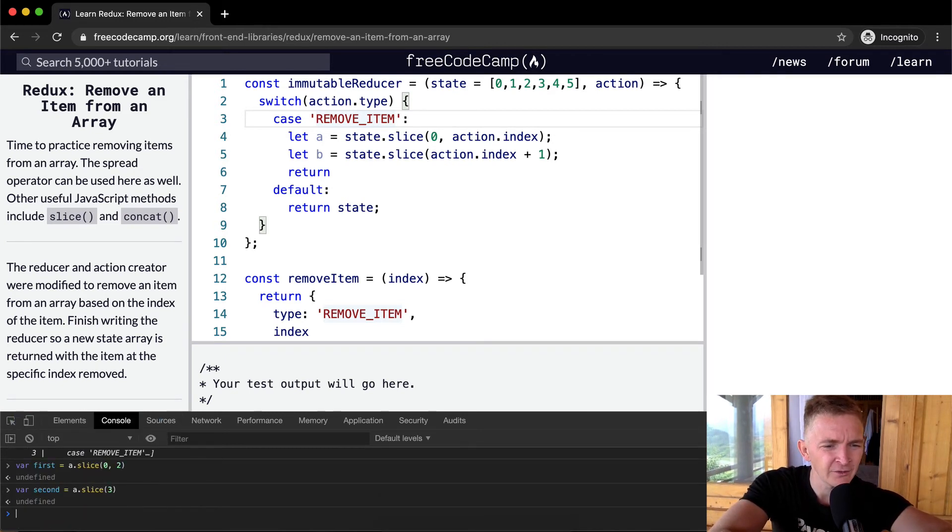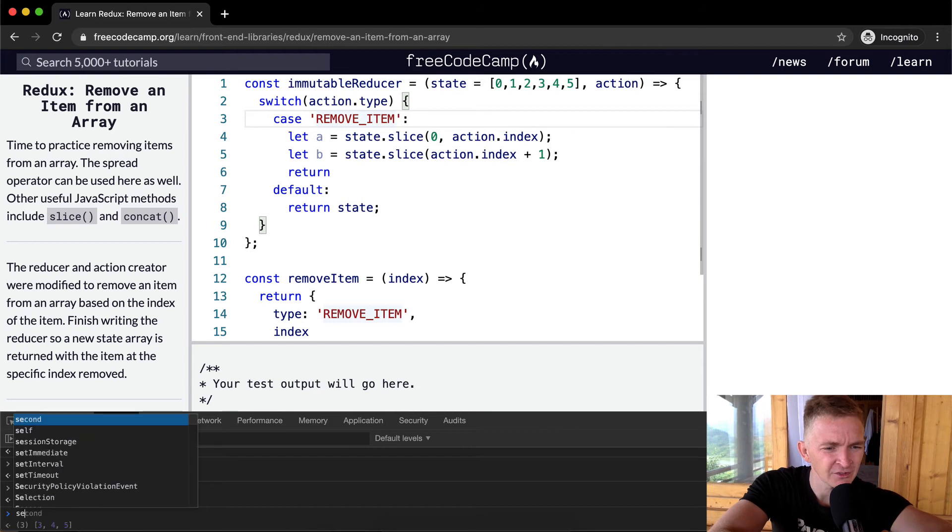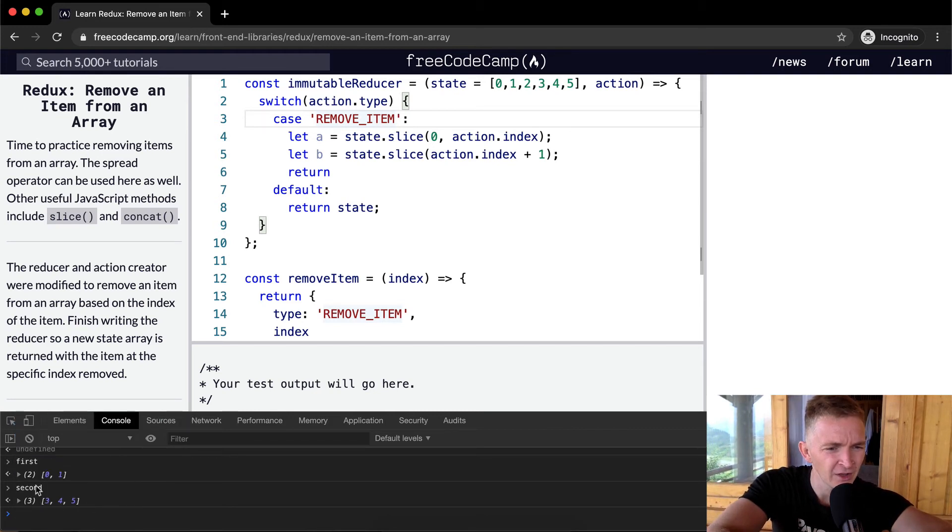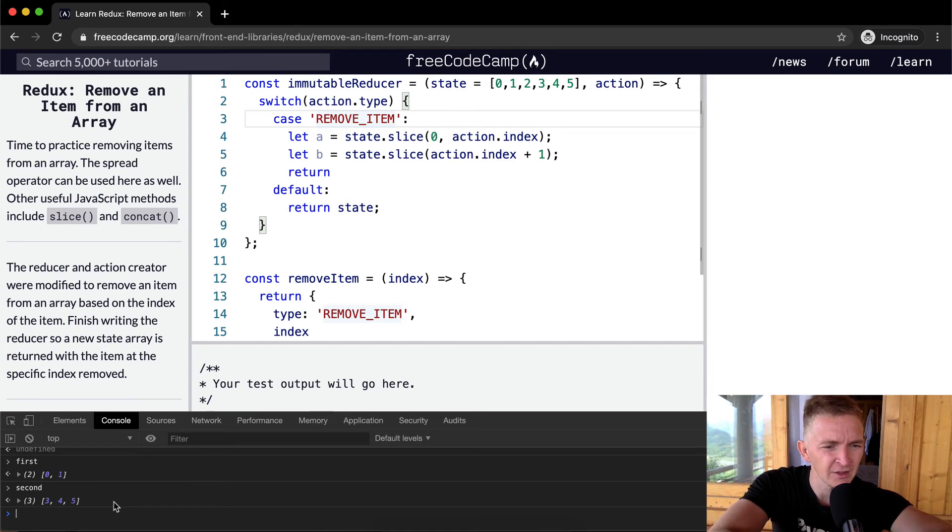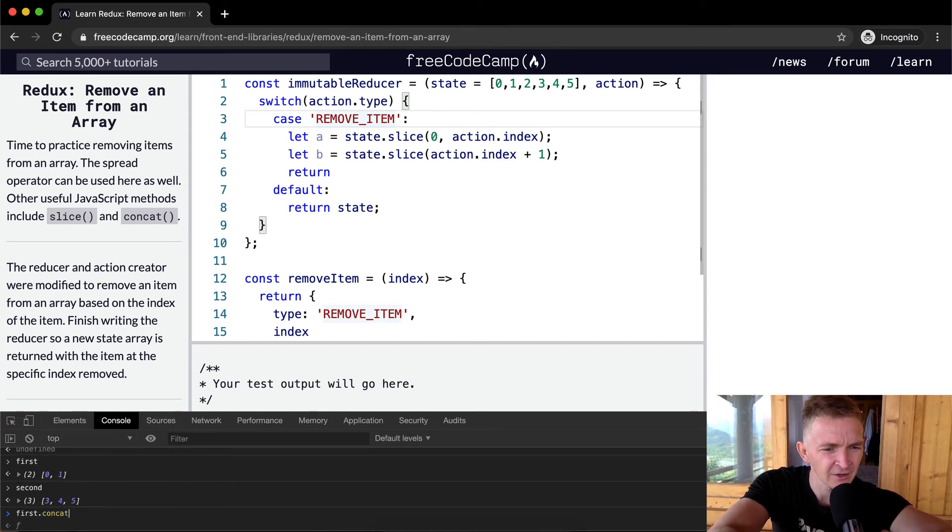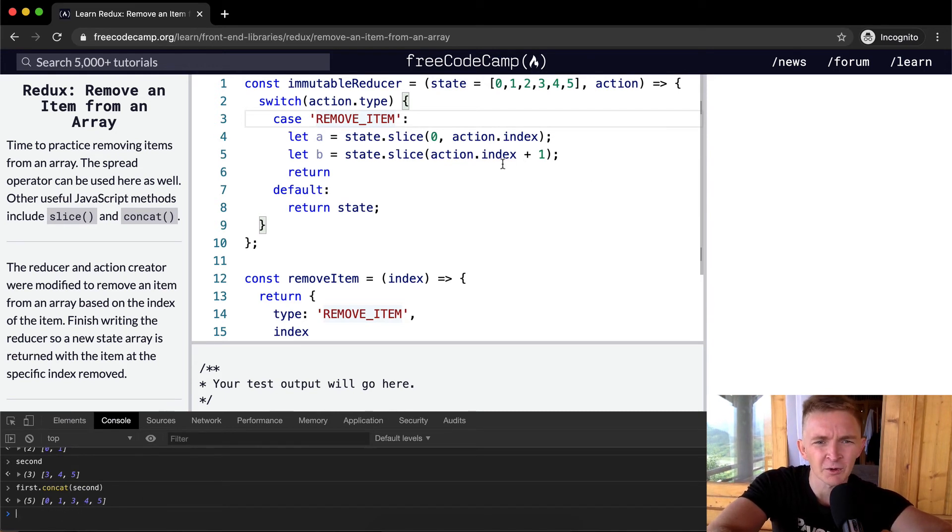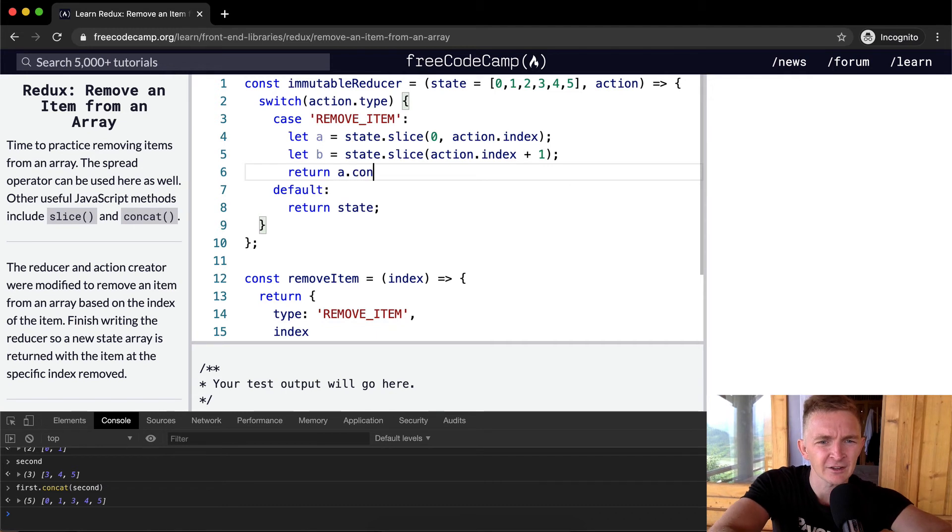And now so we've got first and we've got second and these are both arrays. So zero, one, three, four, five. So what we want to do is say first dot concat and then second, and then we get zero, one, three, four, five. So we've eliminated that. And so that's what we want to do here. So we want to return a dot concat B.